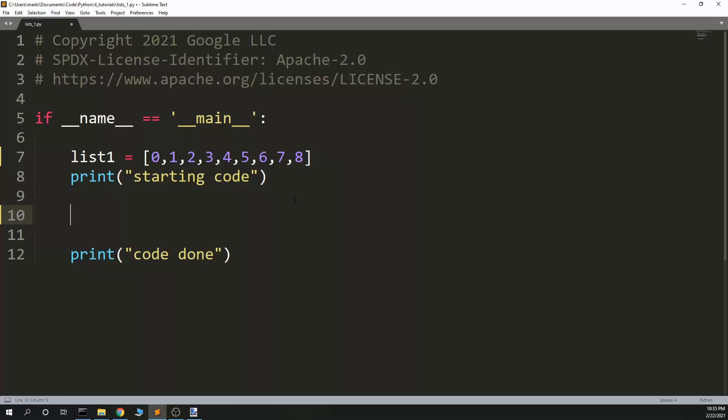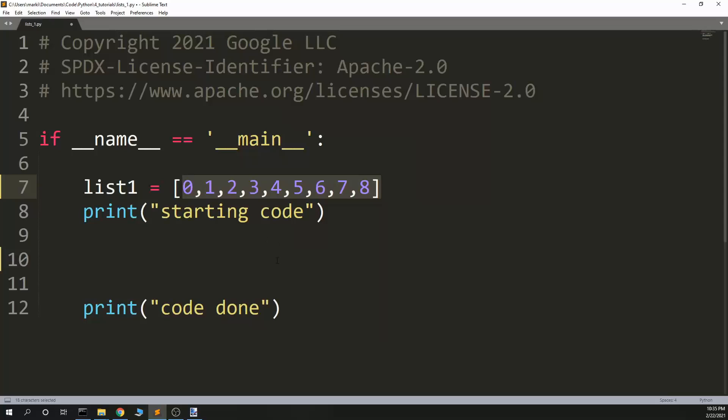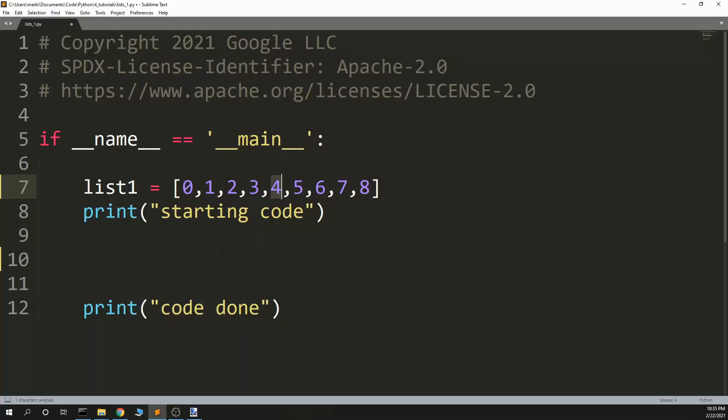A slice of something is a part of it. Here I have a list. I've added elements and the values are the same as the index. Element number four is index number four.